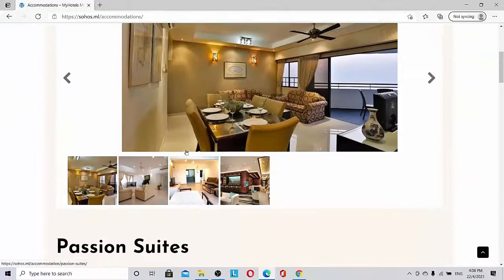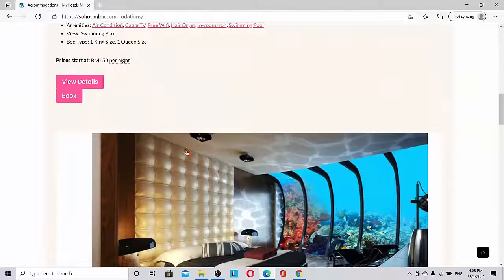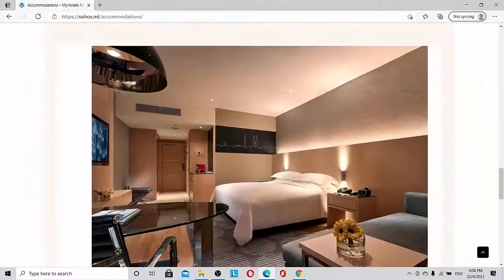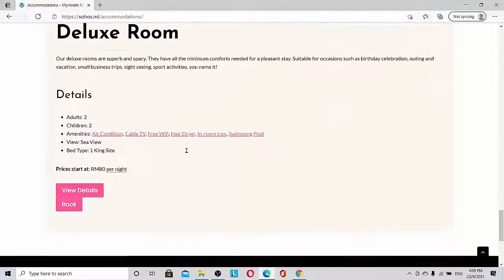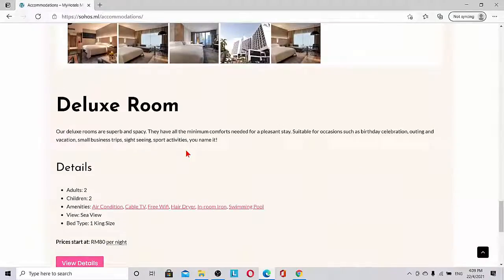So accommodations section shows passion suites, premium lounge, and deluxe room. Everything we can see here.